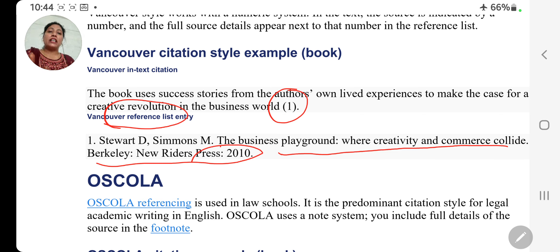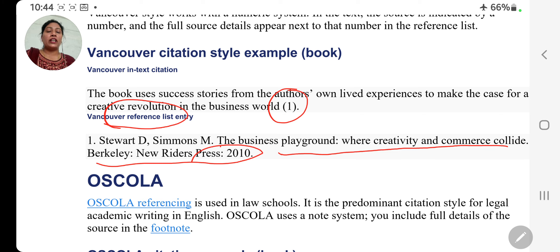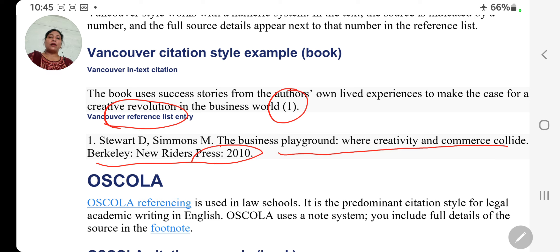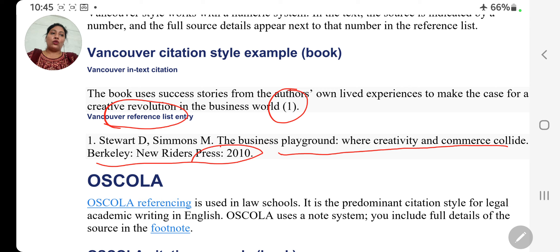So humne yahan tak bahut saare citation styles cover kar chuke hain. Next class mein hum Oscola and other citation styles dekhenge. I think you are able to understand what types of citation styles you will have to choose. Next class mein hum next topic ke saath aate hain, ise aage continue karte hain. Thank you.